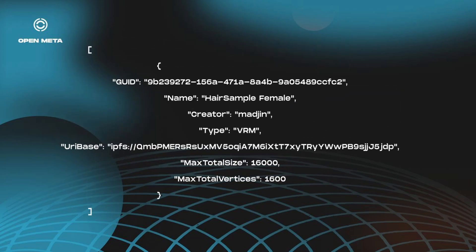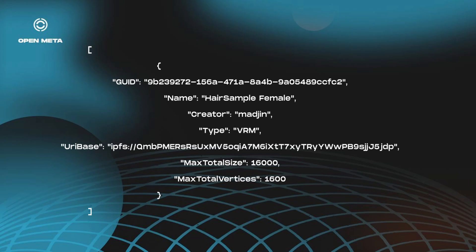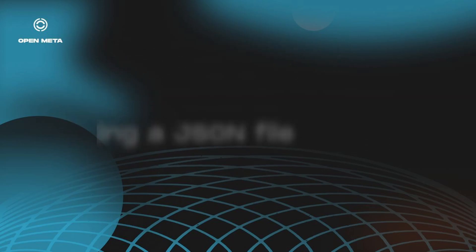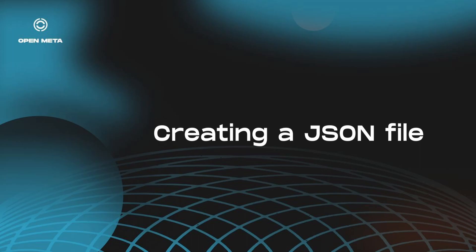We have a GUID, which you can generate using any global unique identifier generator online. We have the name and creator, which are going to be picked by the avatar interface to display information about the avatar. We have the type, which as of now, we only support VRM, but we have plans to support more file types in the future. We have the URI base. This is where we are going to download your 3D file from. And finally, the max total size and max total vertices, which are useful for the game engine.